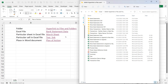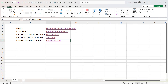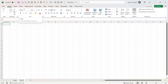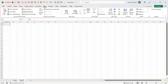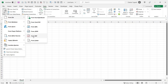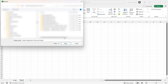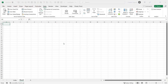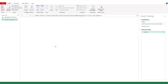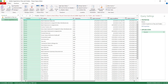Next I'll show you how to create hyperlinks to all the files and folders in a particular folder. We'll do this on a new sheet using Power Query. Go to the Data tab, then Get Data > From File > From Folder. Navigate to the folder you want, select it, click Open, then click Transform Data.